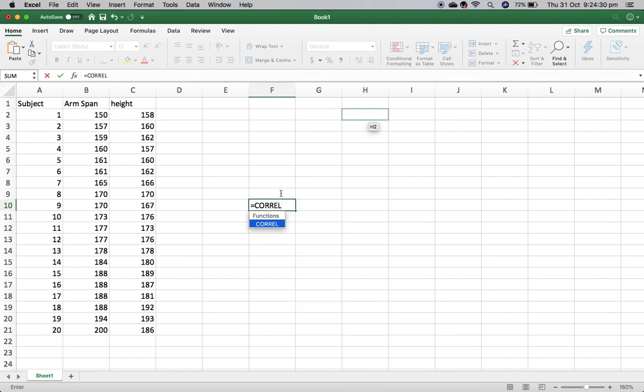I just end there after the L, so C-O-R-R-E-L, and then I'm going to open my brackets.